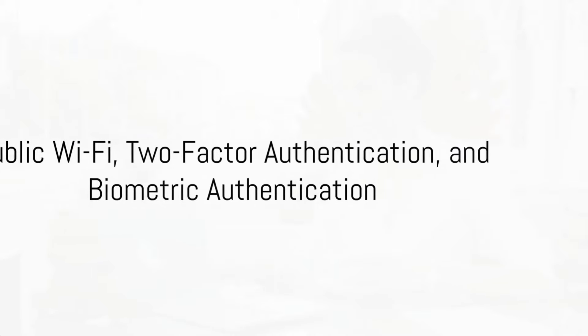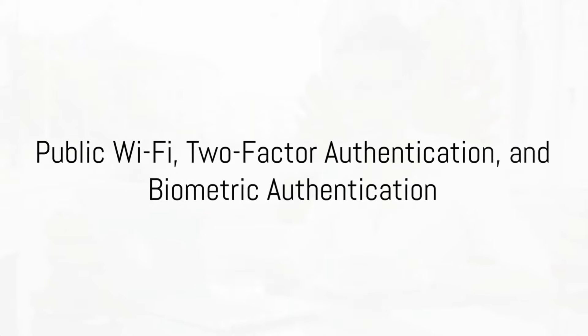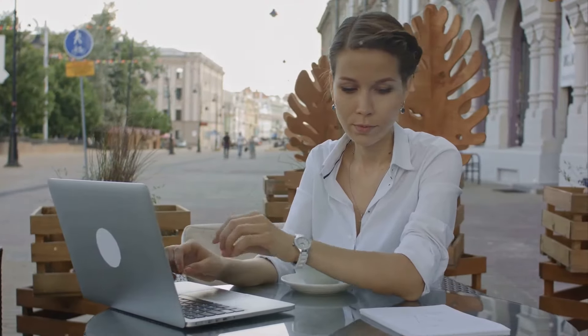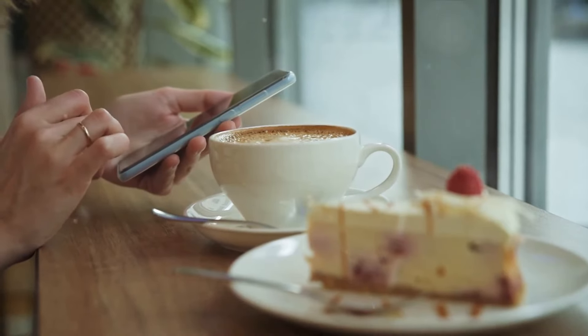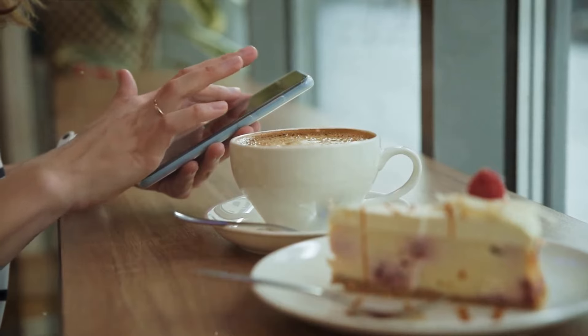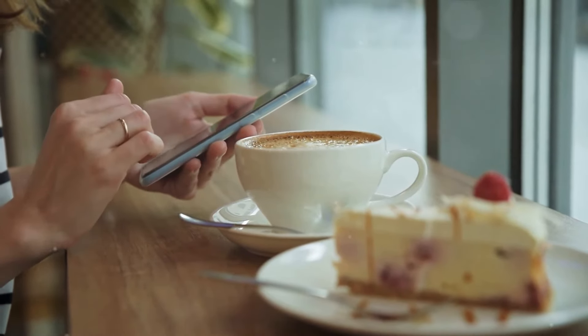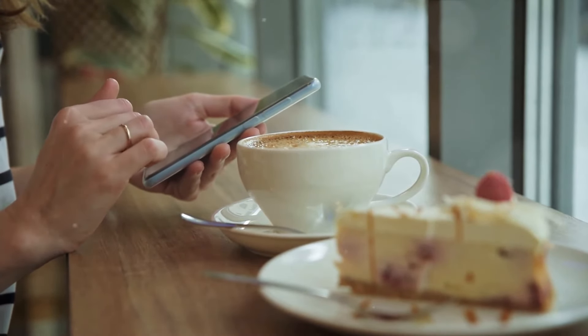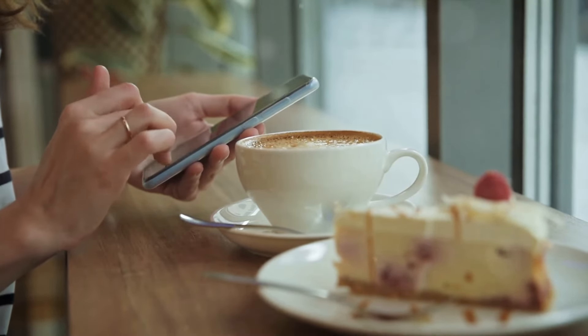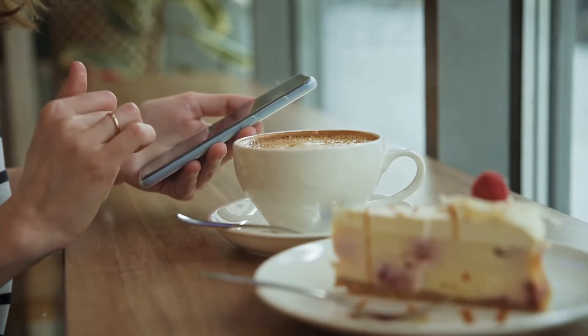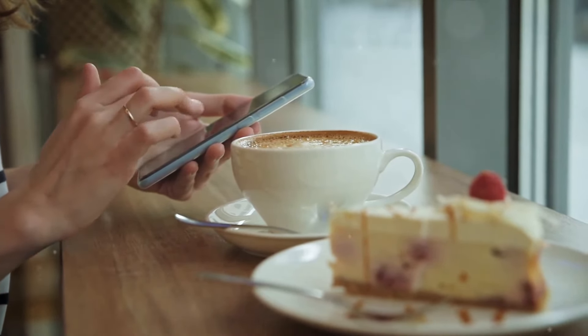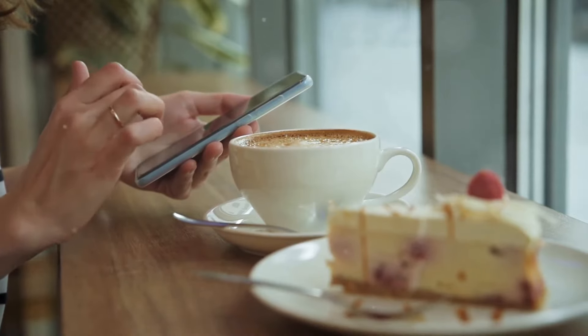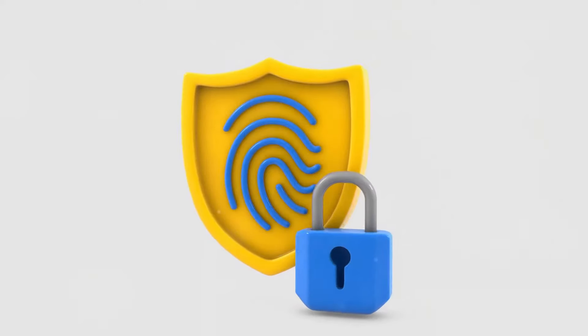Next up, we'll explore avoiding public Wi-Fi, two-factor authentication, and biometric authentication. Imagine this: you're sipping coffee at a local cafe, connected to their free Wi-Fi. Unbeknownst to you, your data could be exposed to eavesdroppers and hackers. So what's the solution? If you must use public Wi-Fi, ensure you're using a VPN to encrypt your connection, keeping your data private and secure.